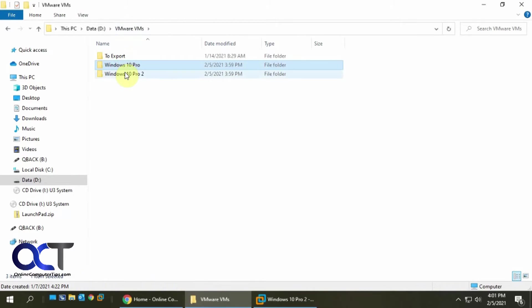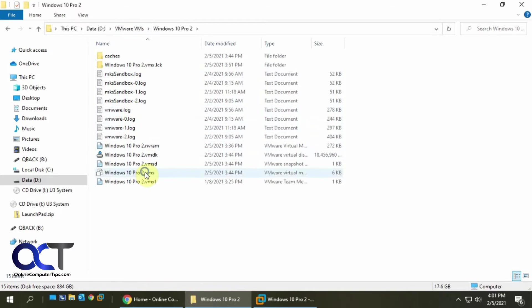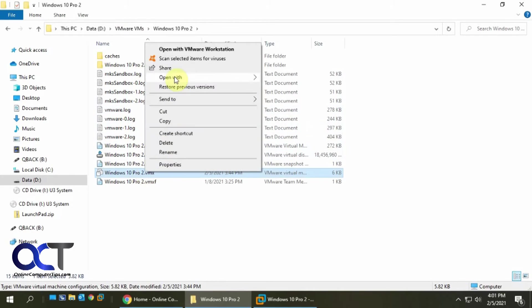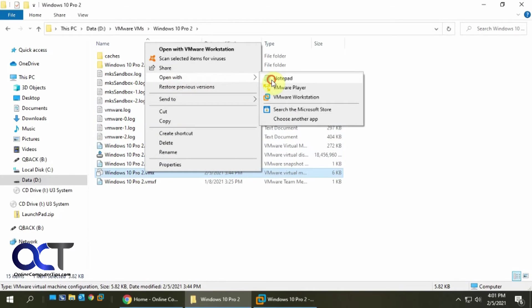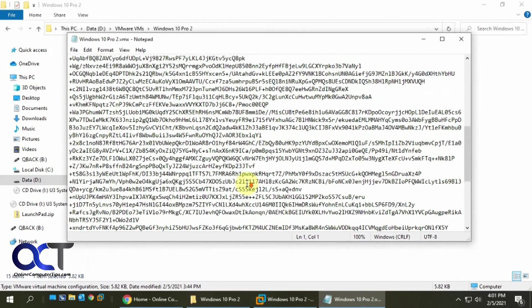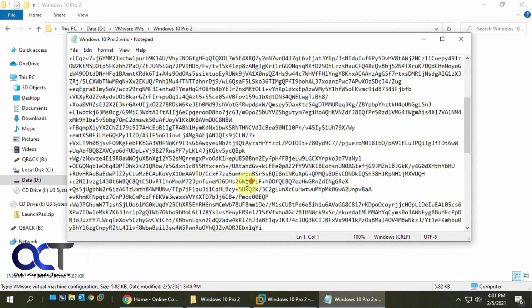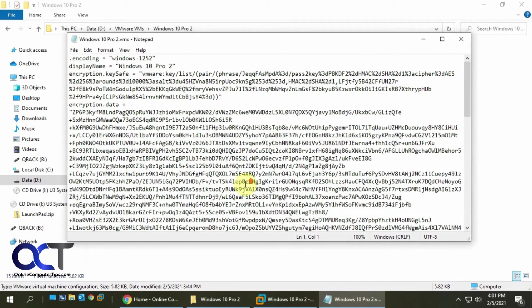So if we go to the one that's encrypted, VMX, you could see it's all a bunch of gibberish and it's encrypted, so you're not going to know what to change anyways, if you wanted to.